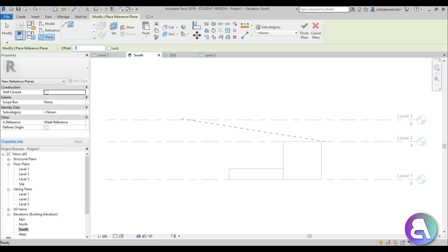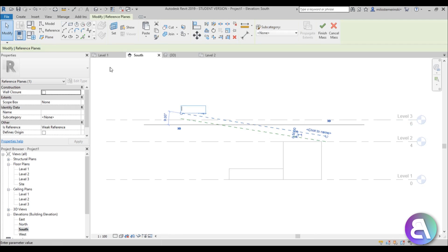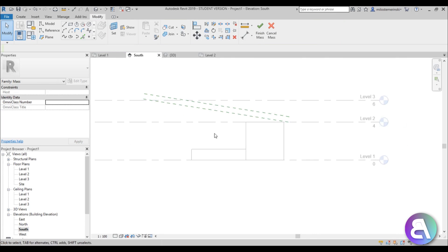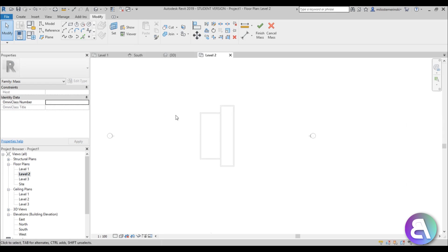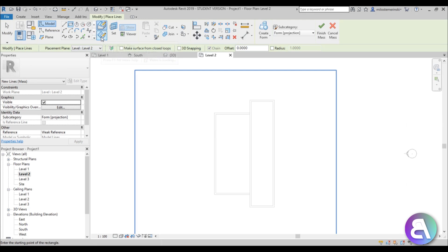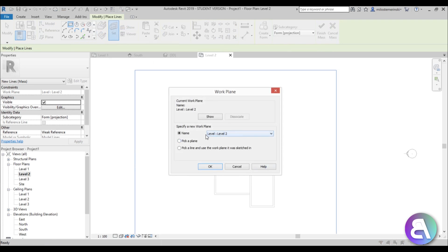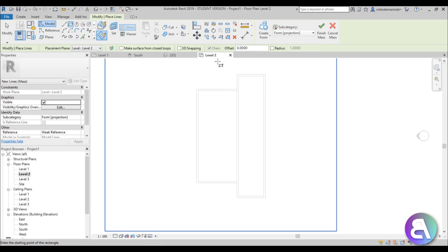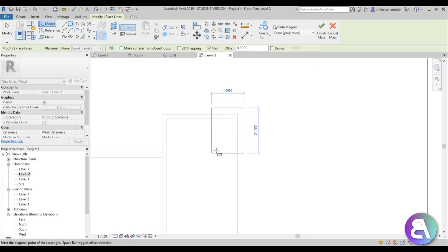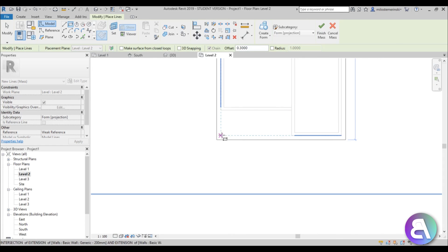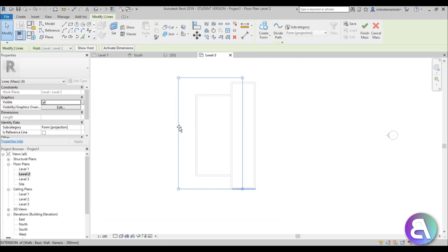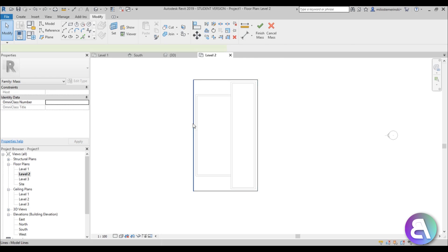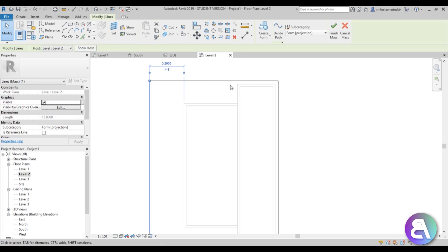Use the Plane Offset and give it an offset of 0.5 meters — call this one 'Plane 2.' Now go to Level 2 and use a simple model line rectangle. Make sure it says 'Draw on Work Plane,' then set the work plane to Level 2. Make sure 3D snapping is off and create a rectangle that's offset by 0.3 meters, going from this corner up to the imaginary corner over here.